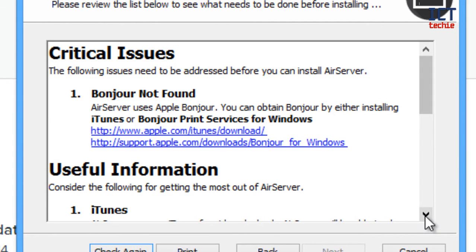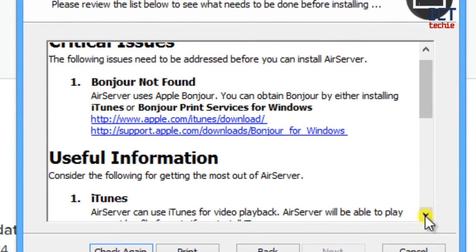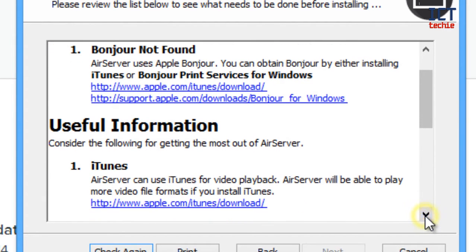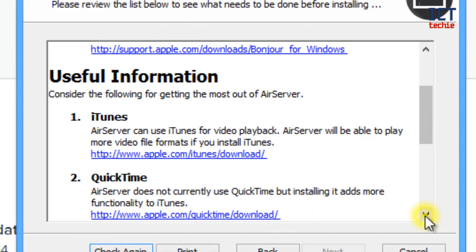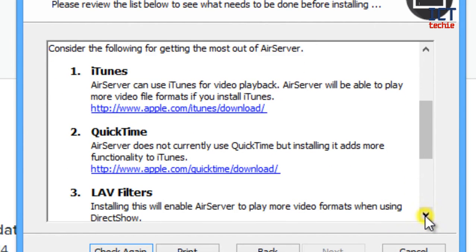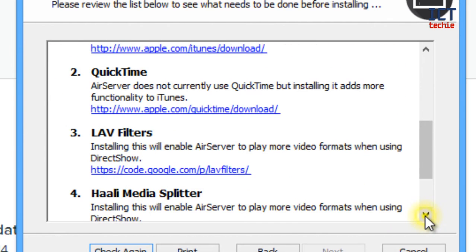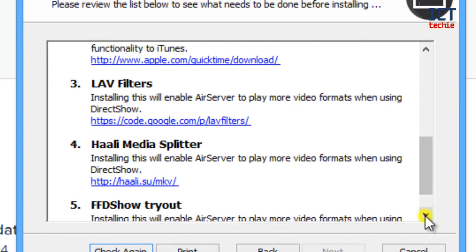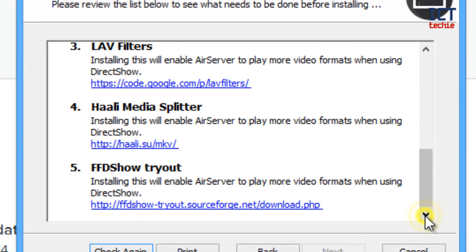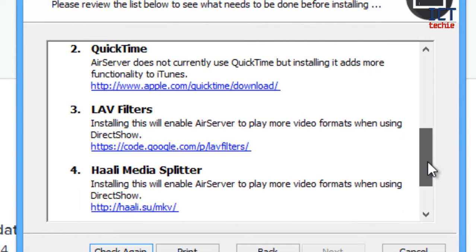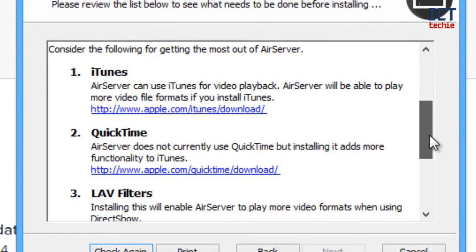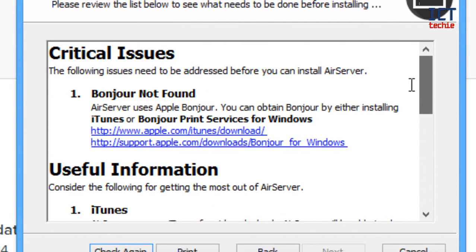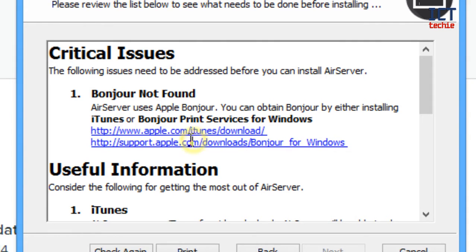There are some other things you can do as well which is supposed to help with video playback. So you can also use iTunes, QuickTime, some lab filters, and the Halimedia splitter, and the FFD show tryout. They all offer different options for video playback, but for the purpose of this video, I'm just going to do the Bonjour print services. So I'm going to use that link there to download it.